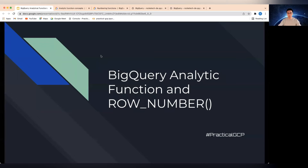Hello everyone, welcome to Practical GCP. In today's session I would like to talk about BigQuery analytic functions — what that is — and a very specific analytic function which you're probably going to be using all the time, called row number.